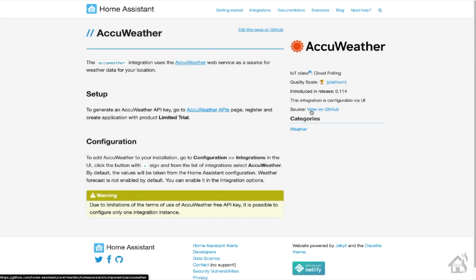So the first one we're going to look at today is AccuWeather. The great thing about AccuWeather is that you can add it through the integration section of the web interface of Home Assistant. All you'll need to do is set up a free account on AccuWeather's website. This will allow you to get an API key that you can then use to finish setting up the integration in Home Assistant. We'll kind of walk through this here.